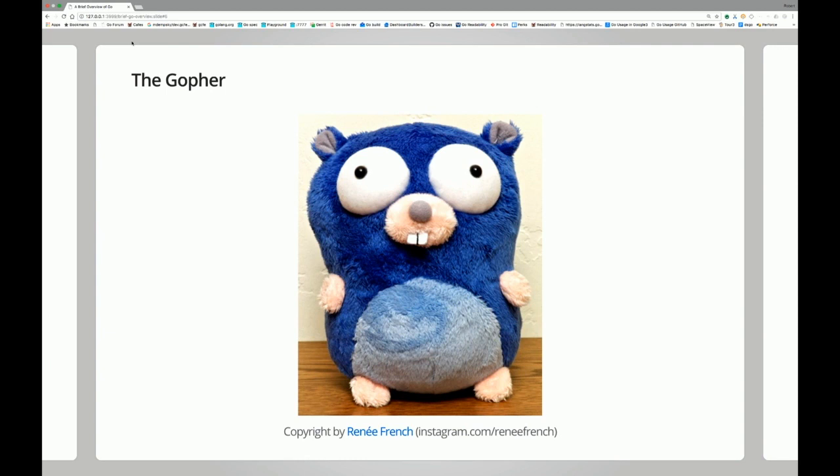Every real project needs a gopher. I don't know how many percent of our success to attribute to the gopher, but this is our mascot. It comes in a couple of versions — very popular — vinyl versions, printed versions, and so forth.